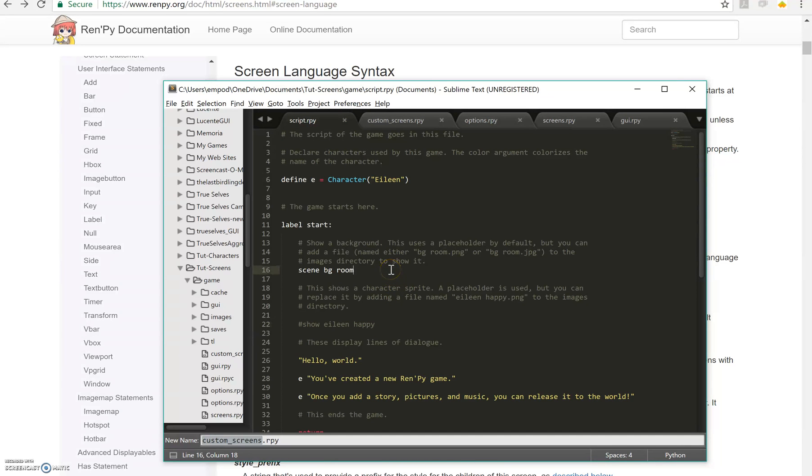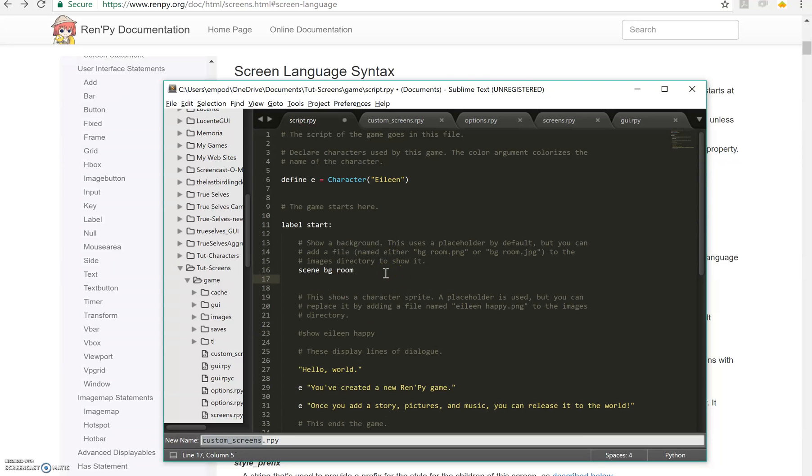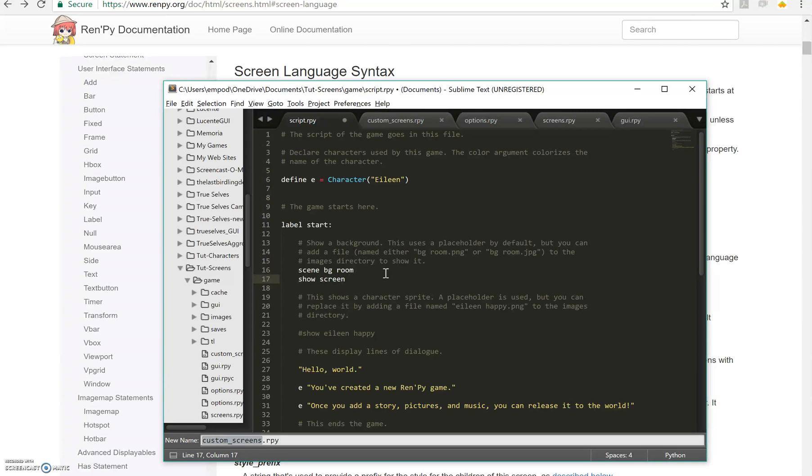But basically if you have an action assigned to it, it can hover. If you don't, it doesn't. So let's say right here, Show Screen, HBox, Screen.